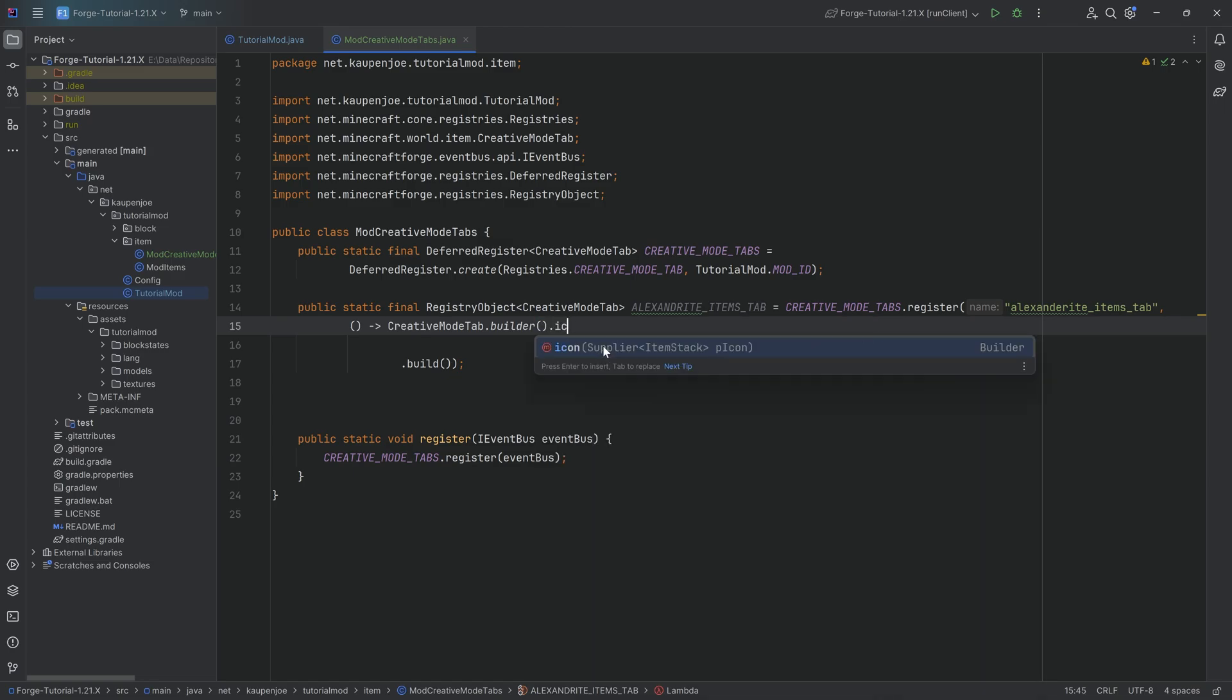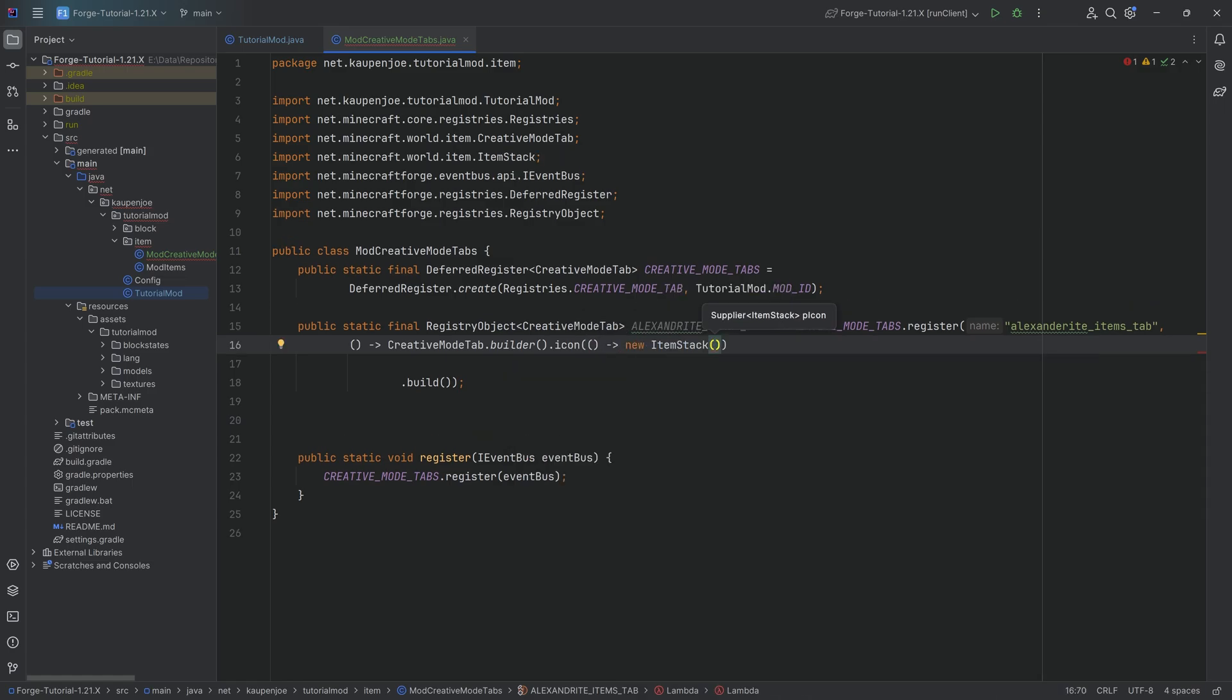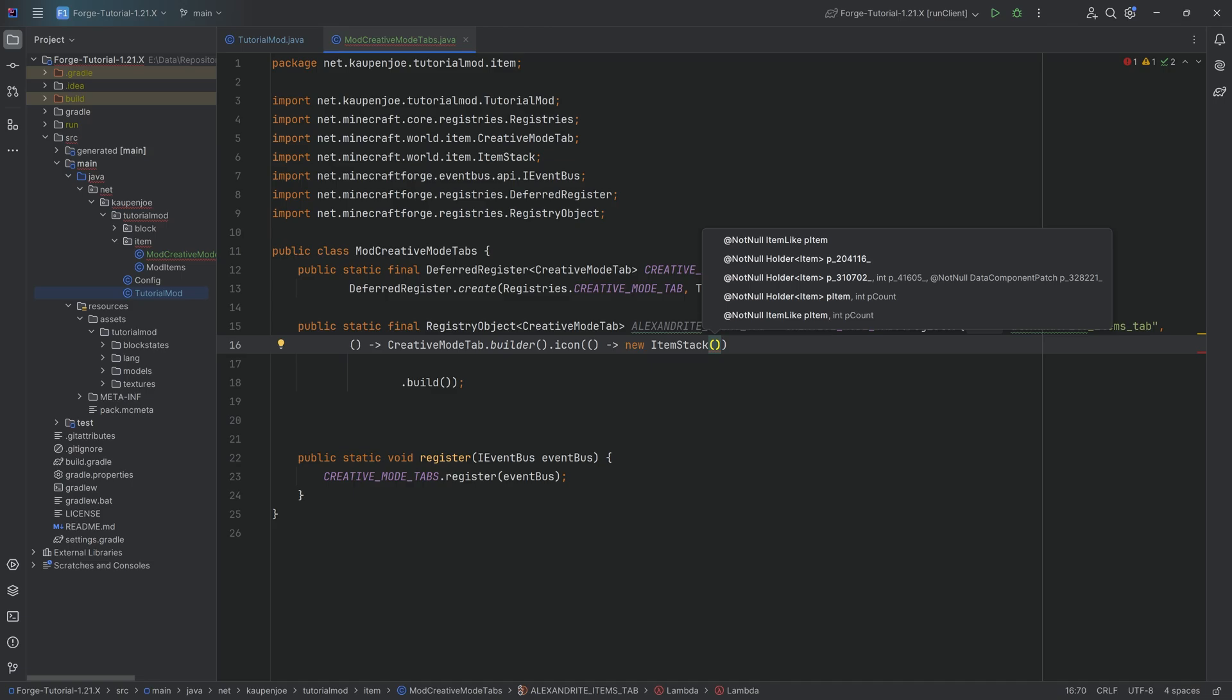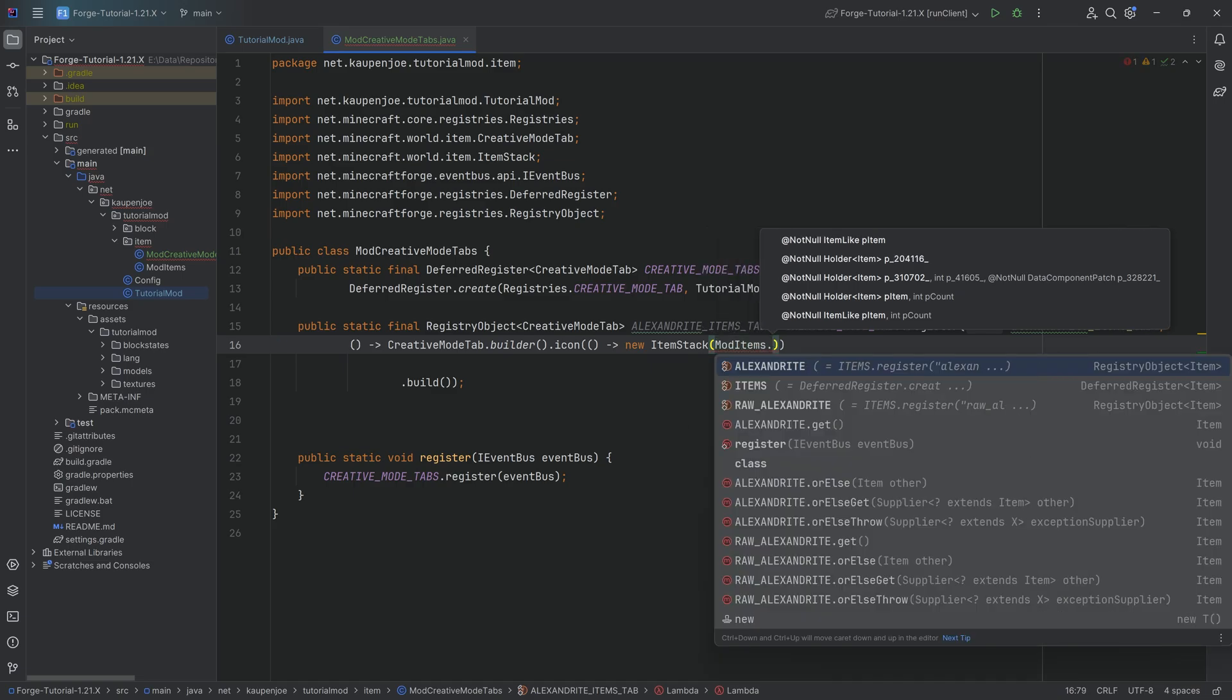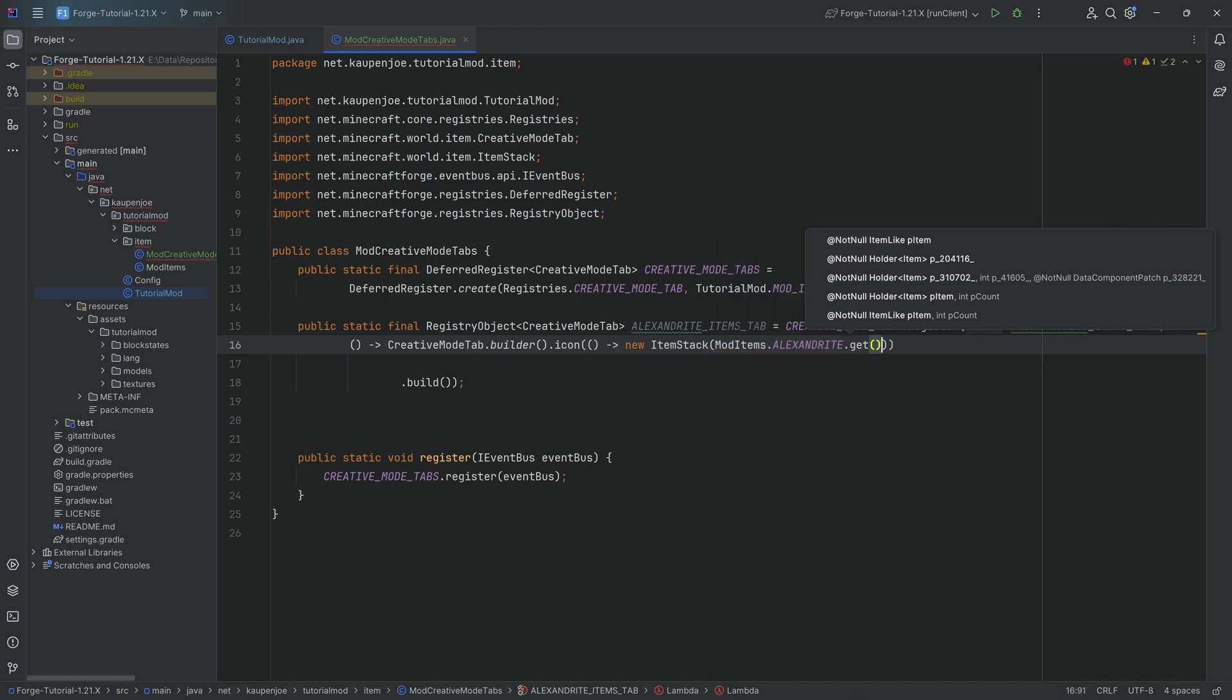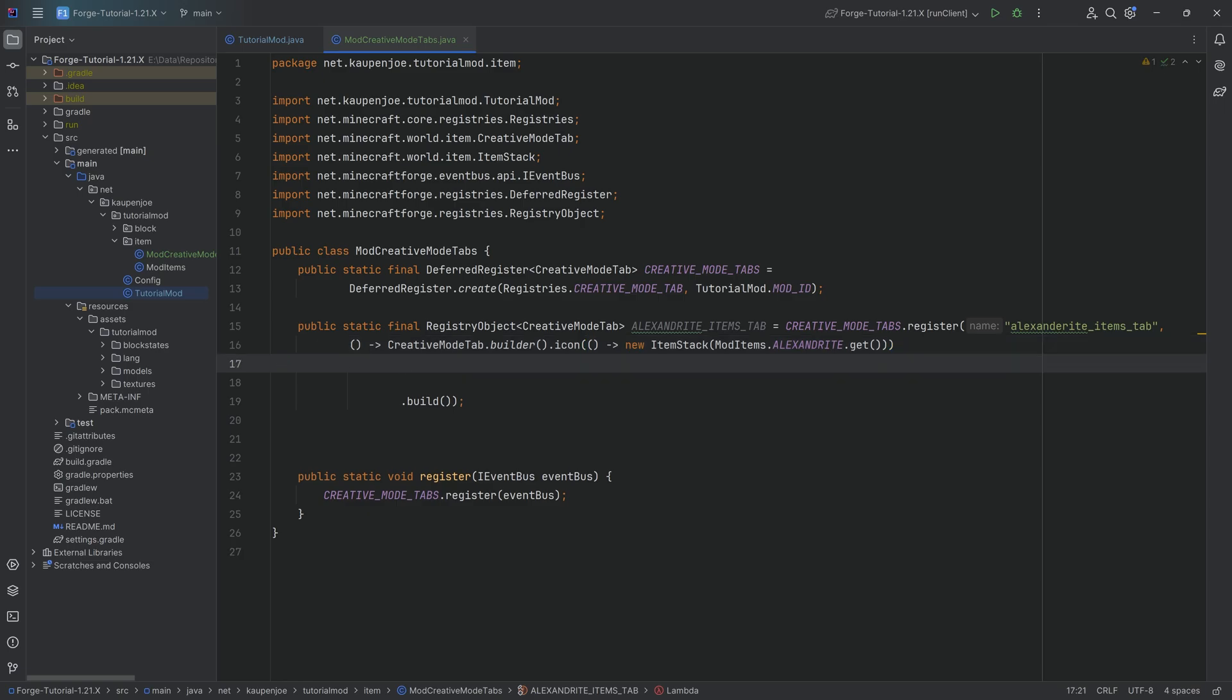And for that, we're going to first of all call the icon method. The icon method, very cool indeed. This needs a supplier of an ItemStack. And that is going to be the icon for your particular creative mode tab. Pretty freaking cool. So we're going to make a supplier inside of it of a new ItemStack. As you can see, tap to autocomplete it again. And we're going to choose ModItems.ALEXANDRITE.get. And that is going to make the Alexandrite the icon for the Alexandrite item tabs.